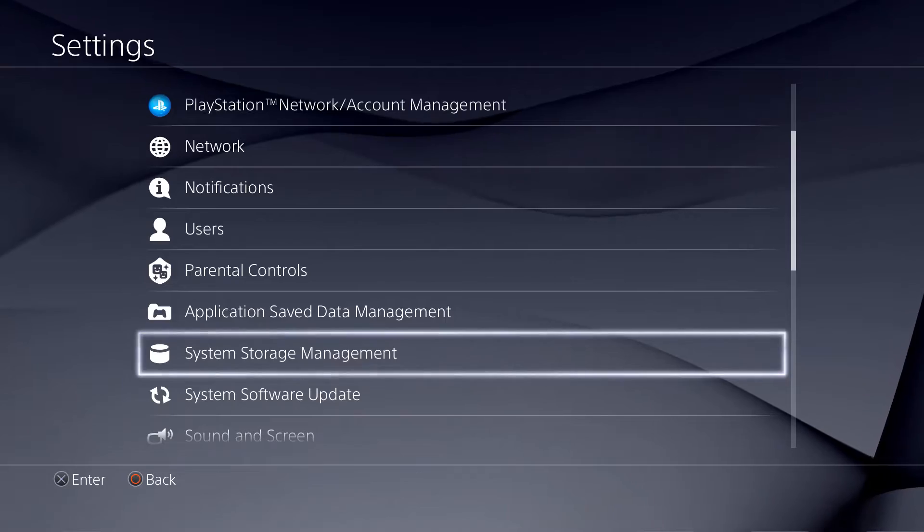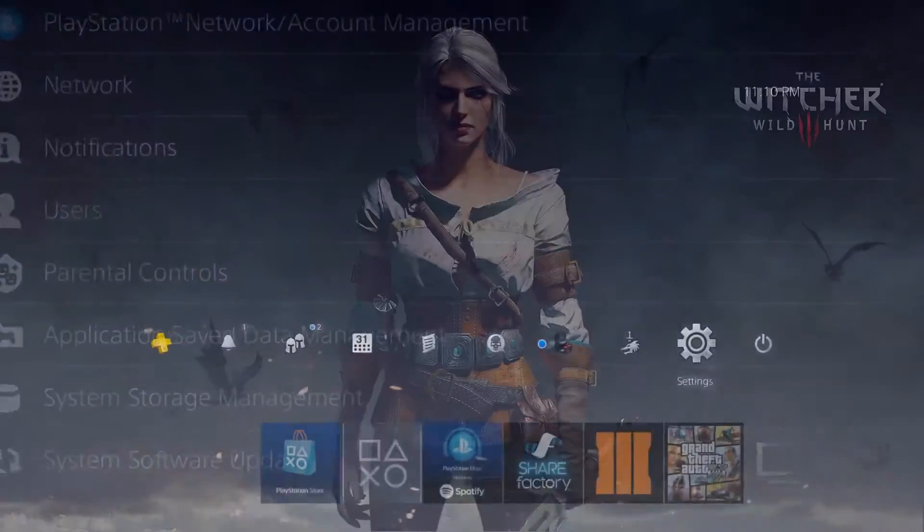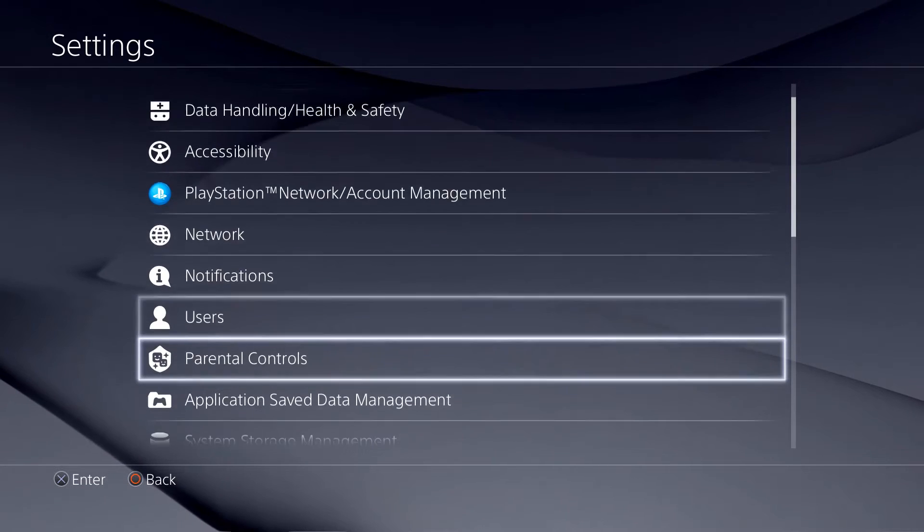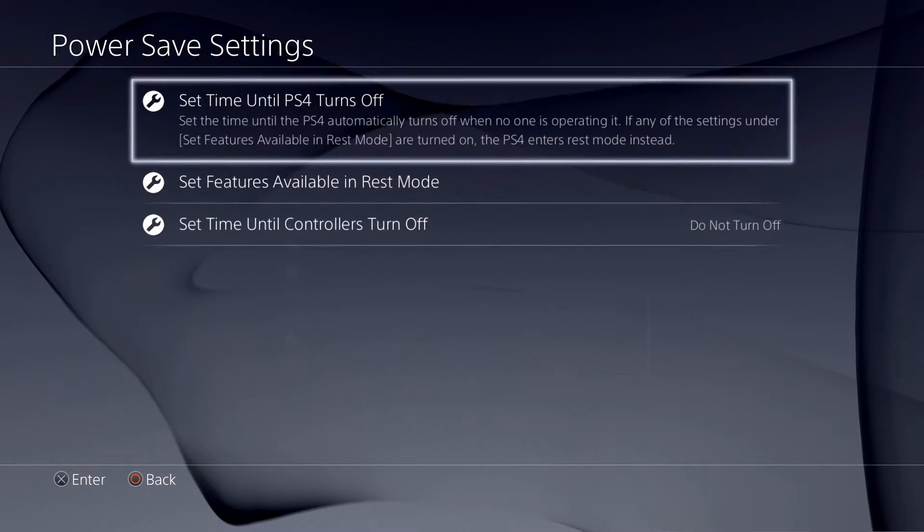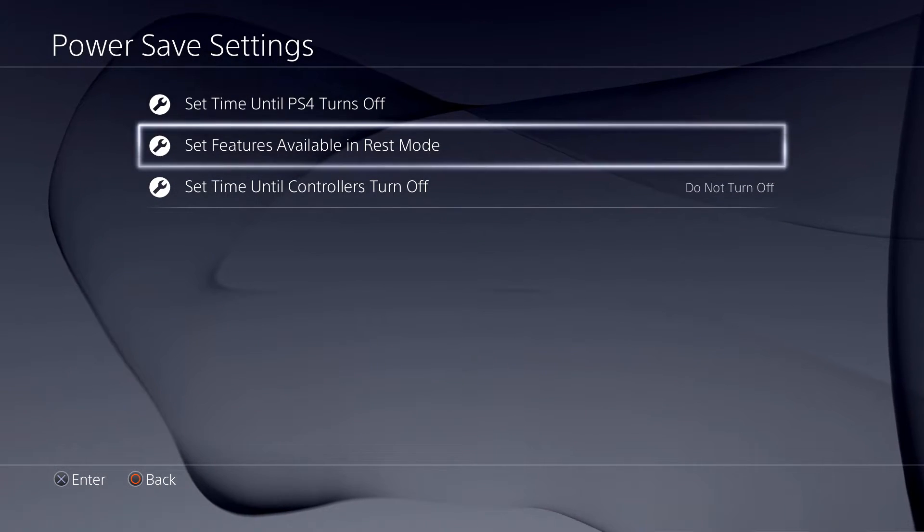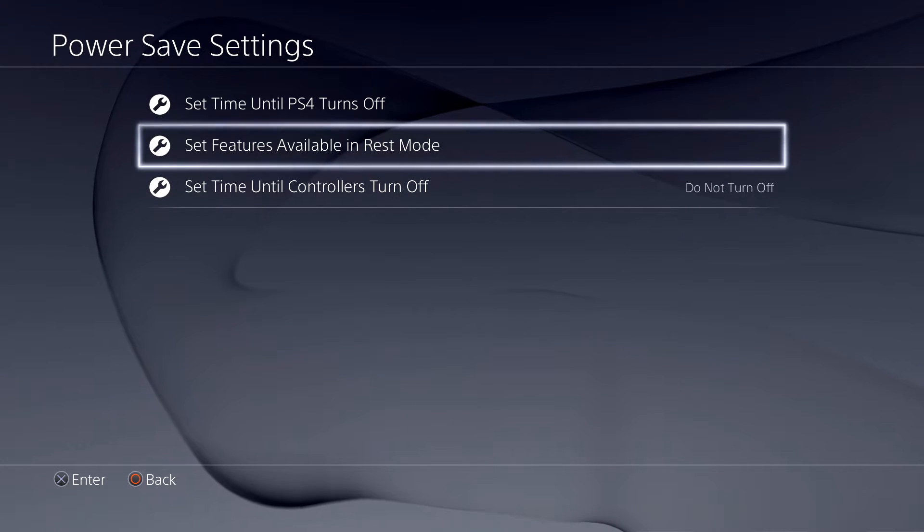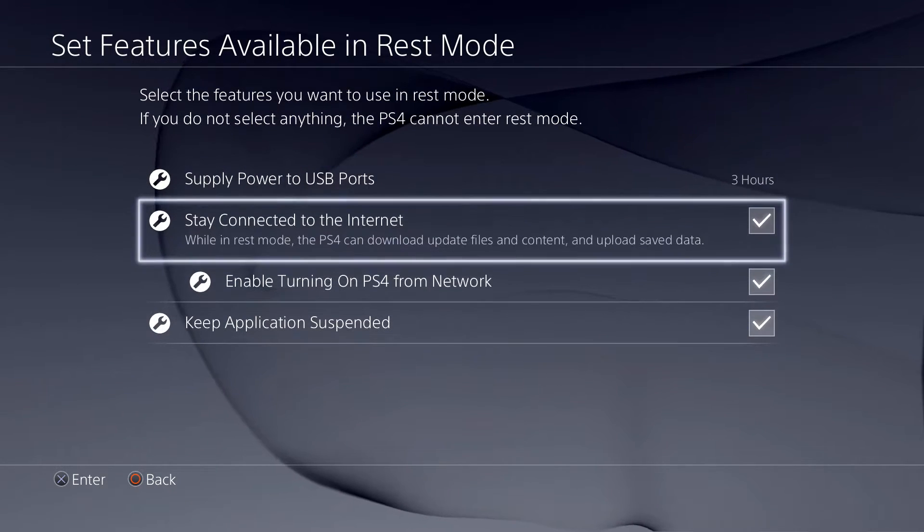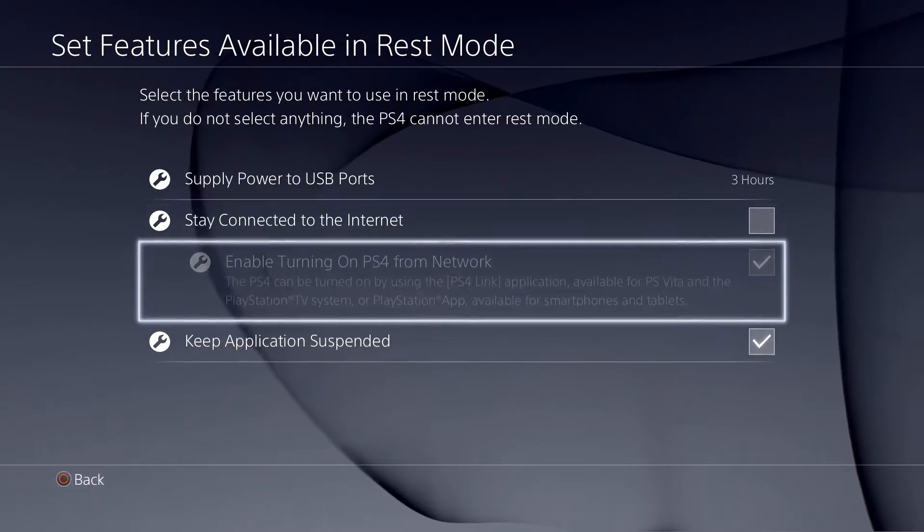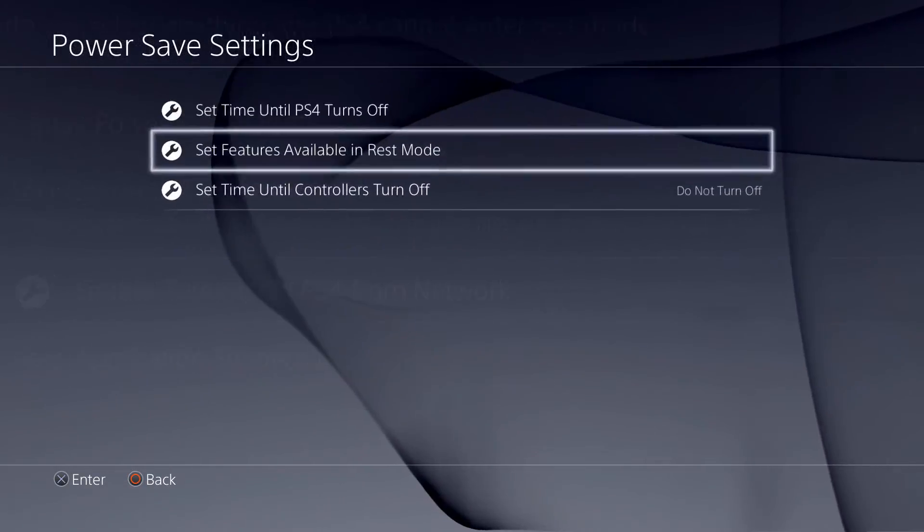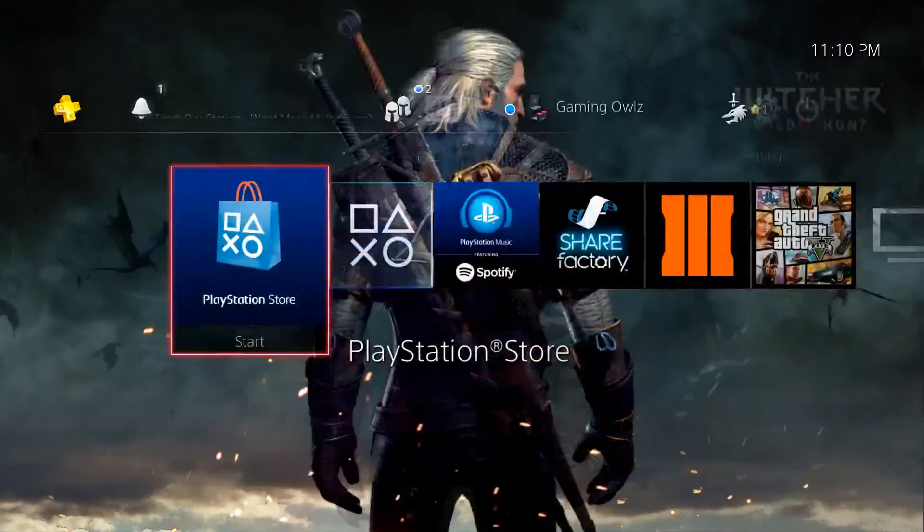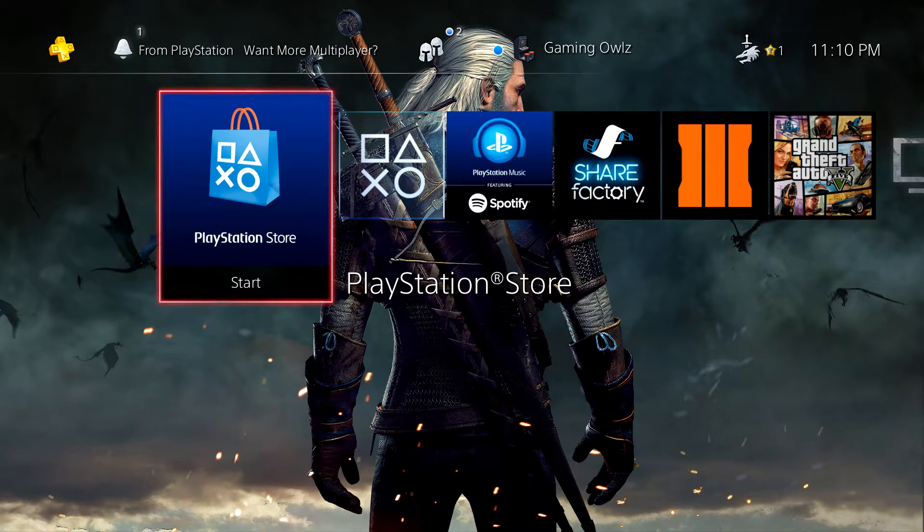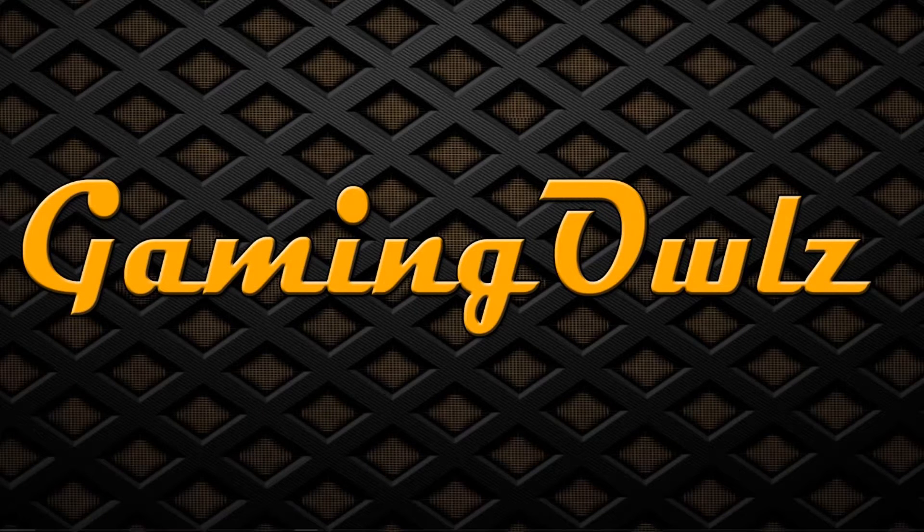And the fourth step, the last one, is you go to Power Saving Settings. From there, the features available in Rest Mode, then you check mark these. And there you go, this is the fourth step to set up your PS4. Next I'll show you how to do it on the PC side.